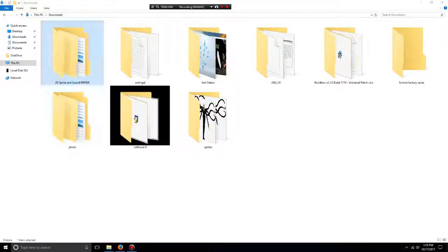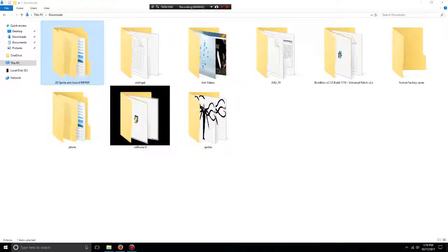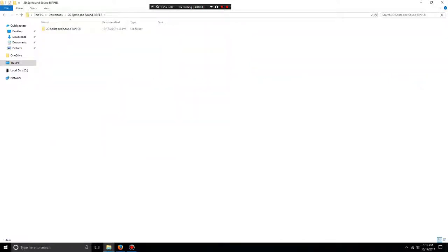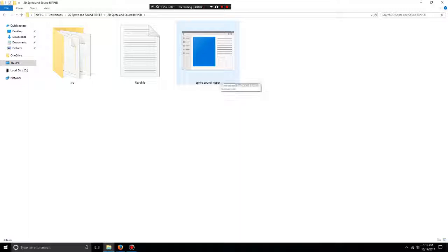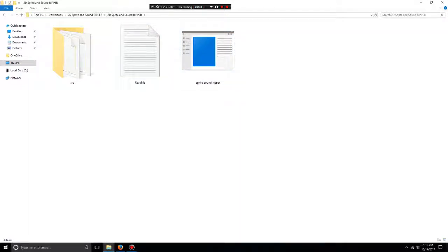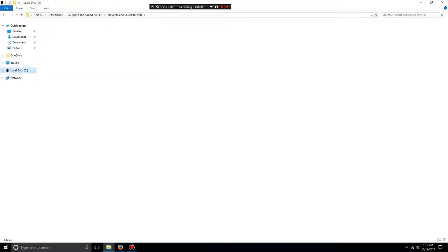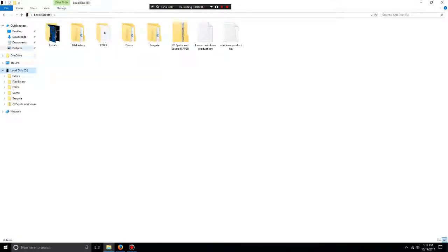You unzip the sprite ripper and it makes a folder. There's the sprite sound ripper - you don't click on it, you drag and drop the file on top of it.